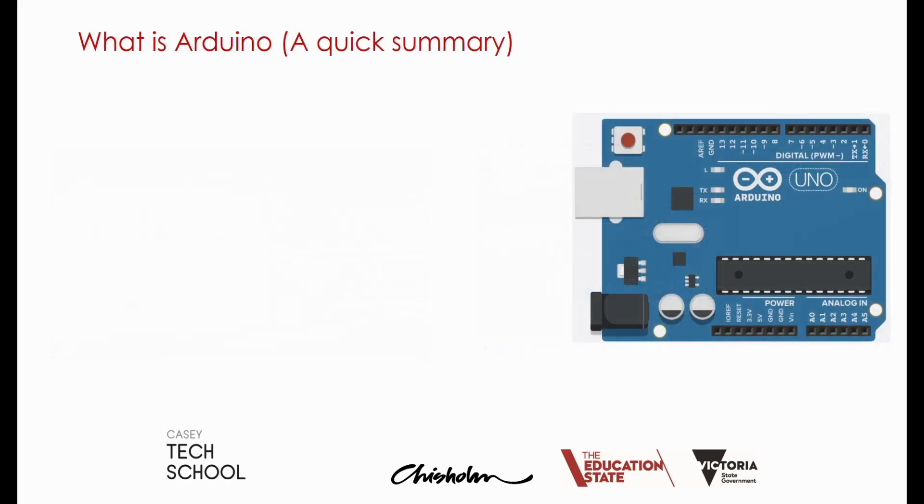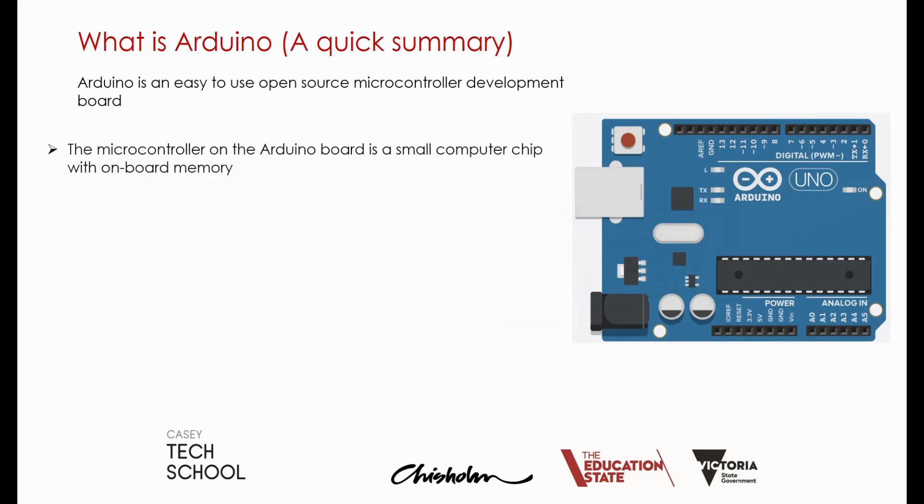Well, what is the Arduino anyway? Arduino is an easy-to-use open source microcontroller development board. The microcontroller is a small computer chip with onboard memory.